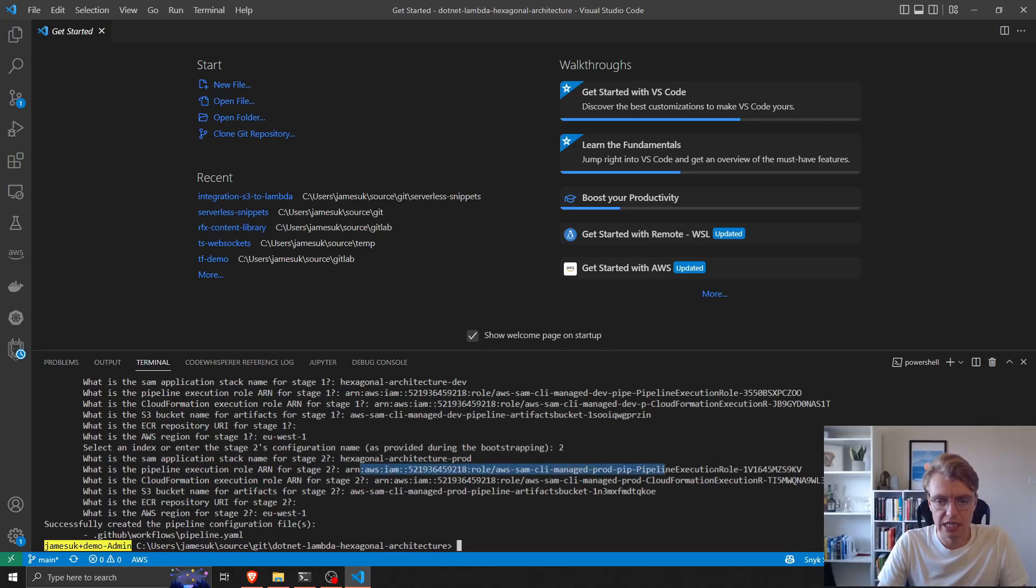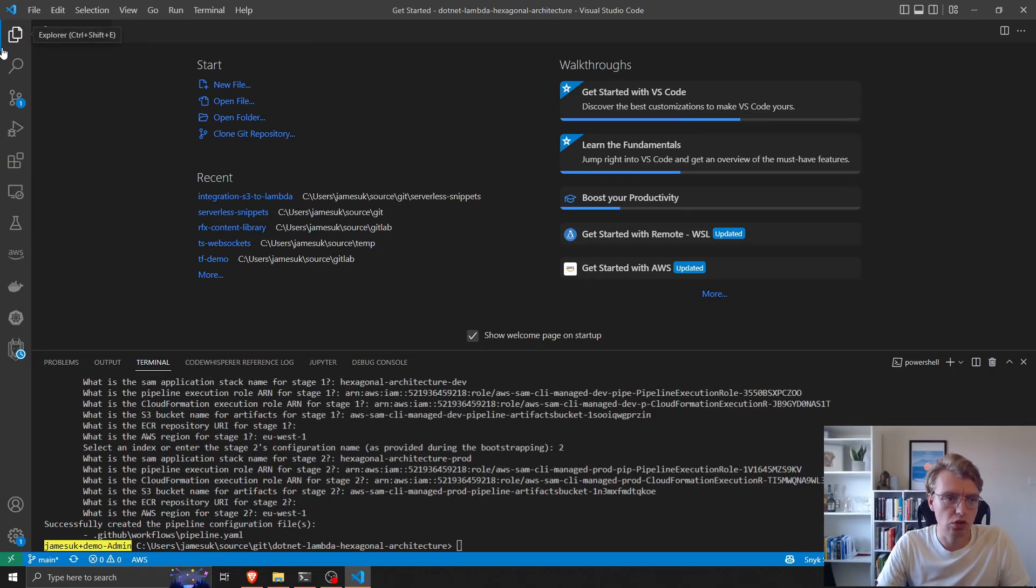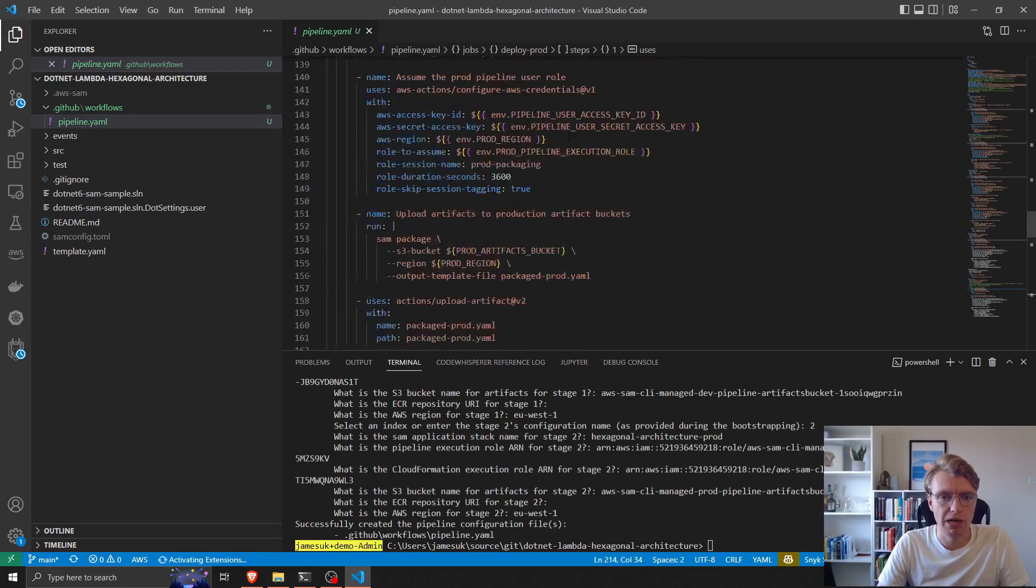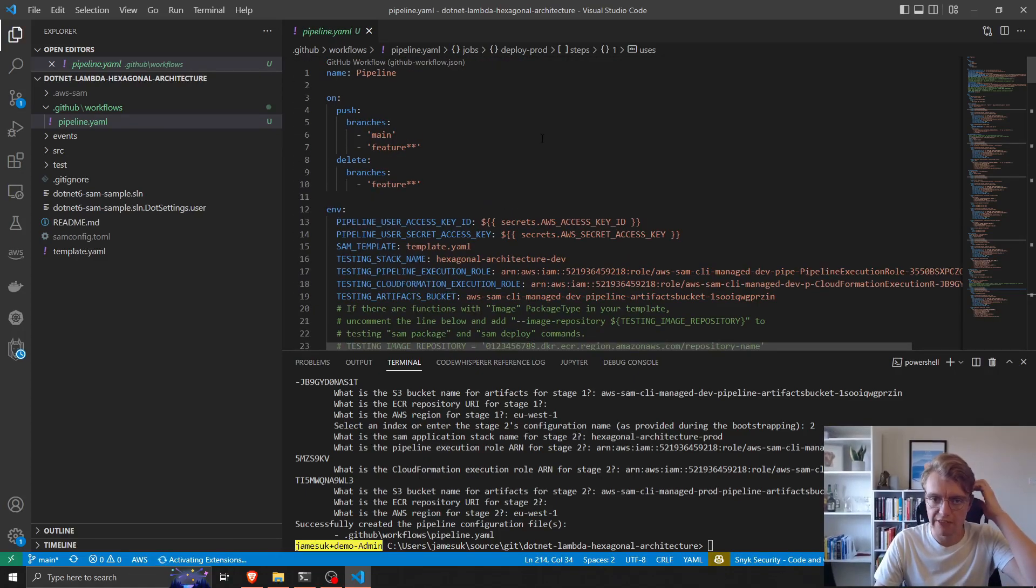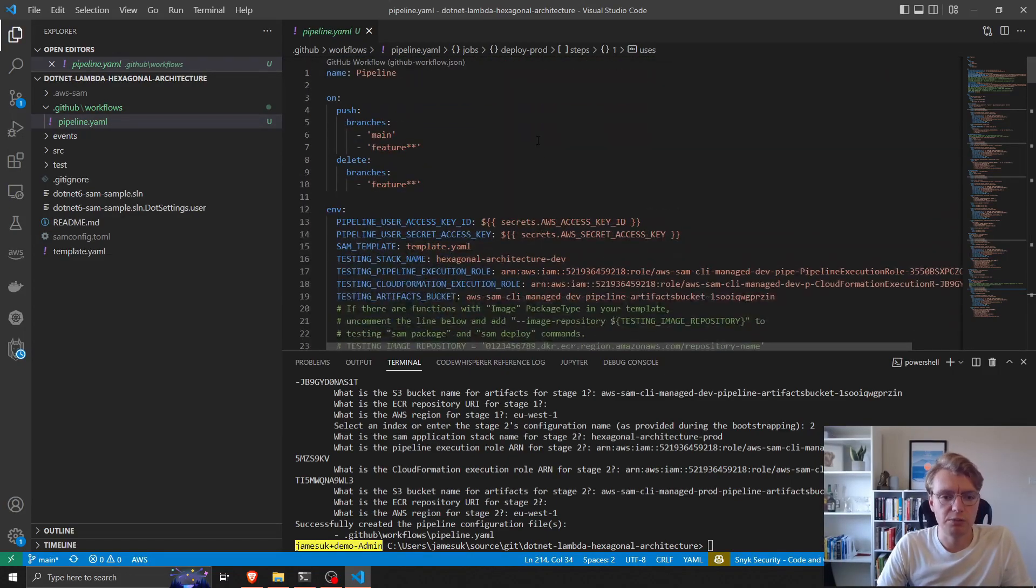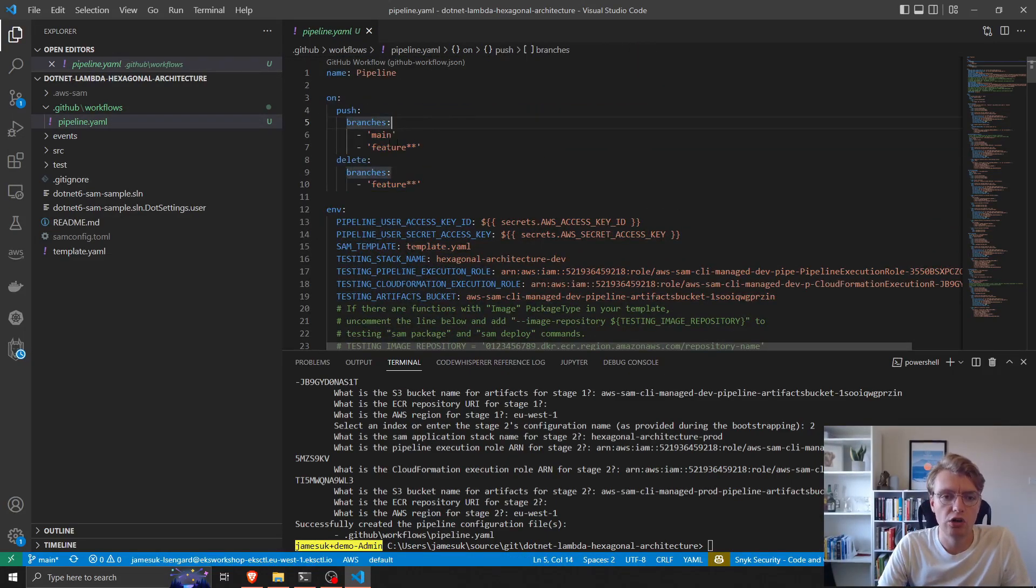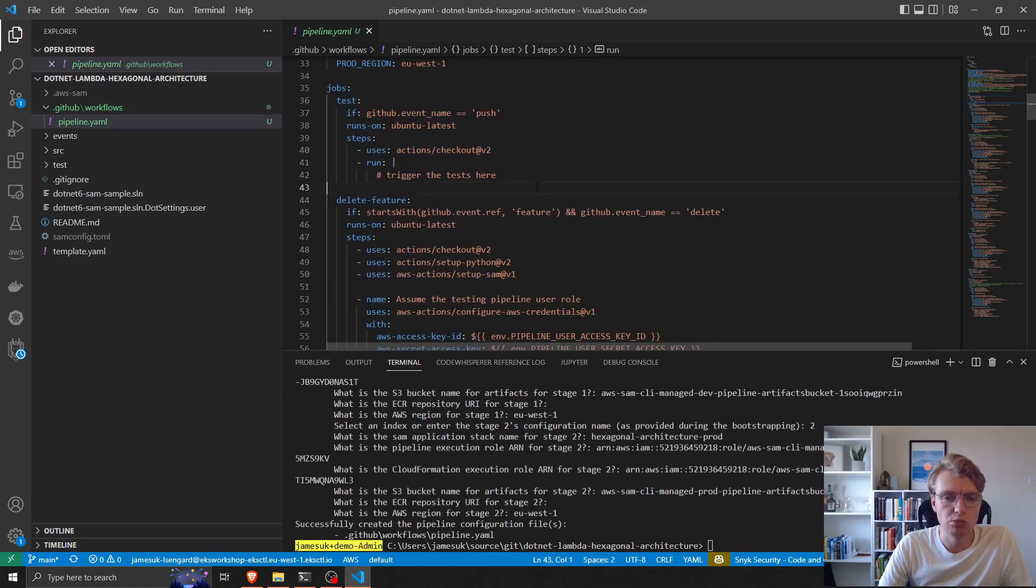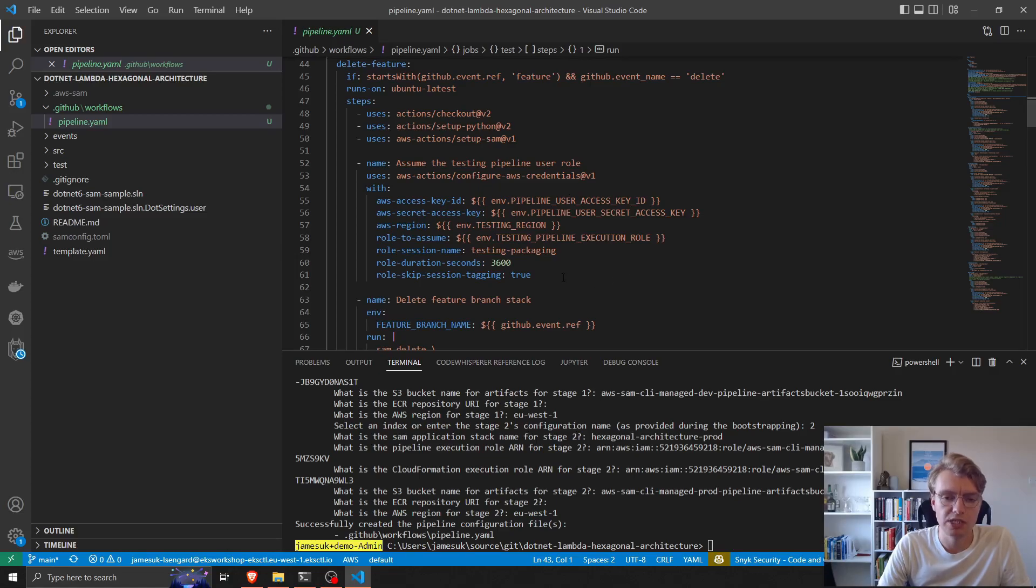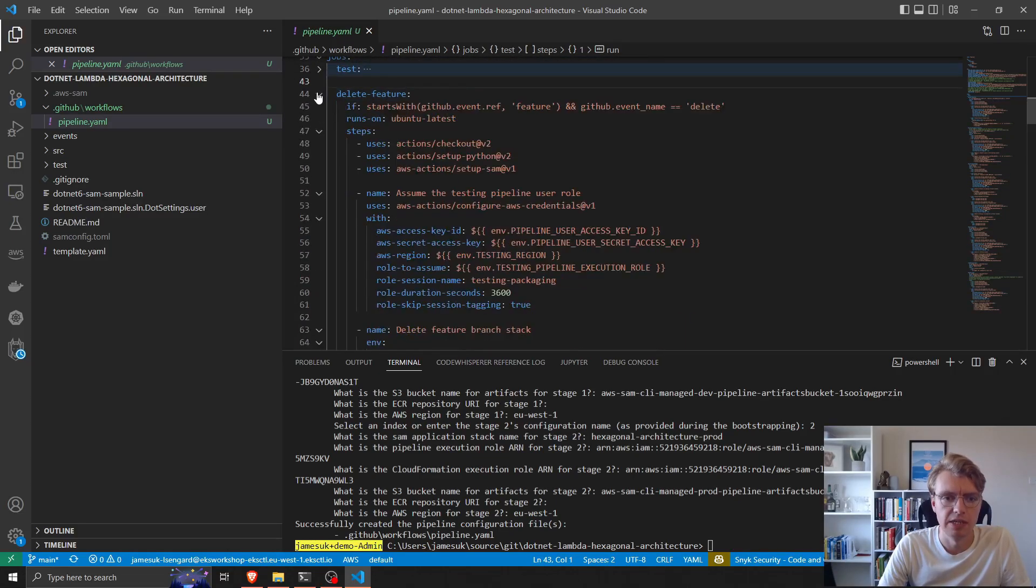We now have a GitHub Actions pipeline that's been pre-created with some sensible defaults. Just to walk through this pipeline file that's been created: the pipeline is going to run on main or feature branches and the first thing it will do is run some unit tests. There's a branch to start deleting features and tearing down CloudFormation stacks if a feature branch gets deleted.